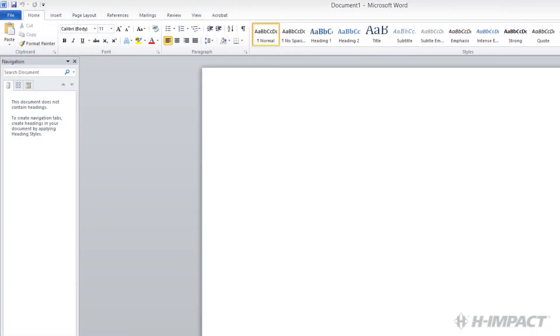Welcome to another training video from himpact.com. My name is Travis Holt and today I'm going to show you how to create a macro that applies a new font and changes the line spacing of the entire document using Word 2010.